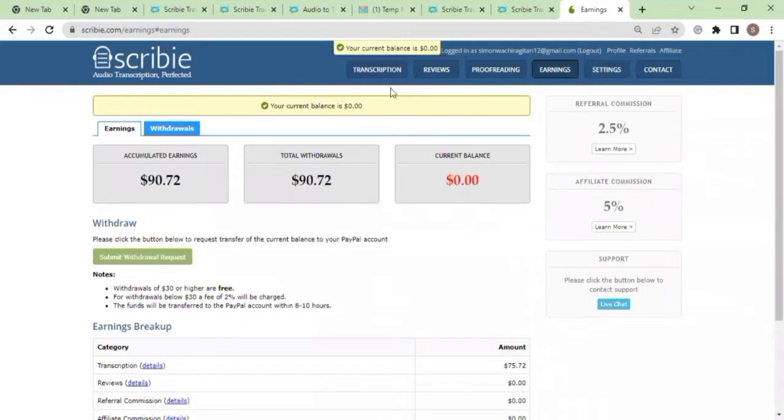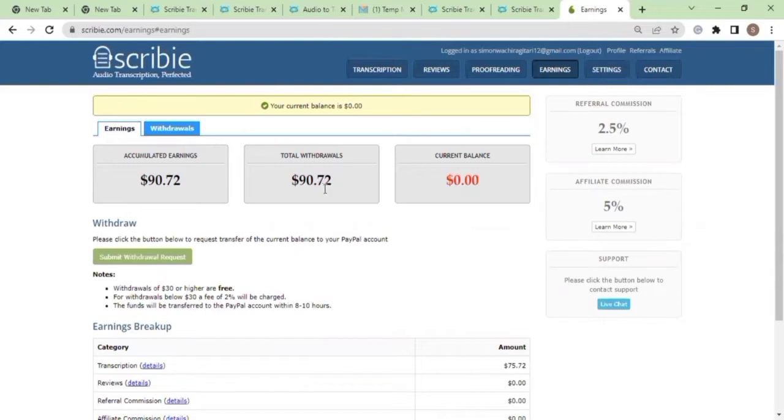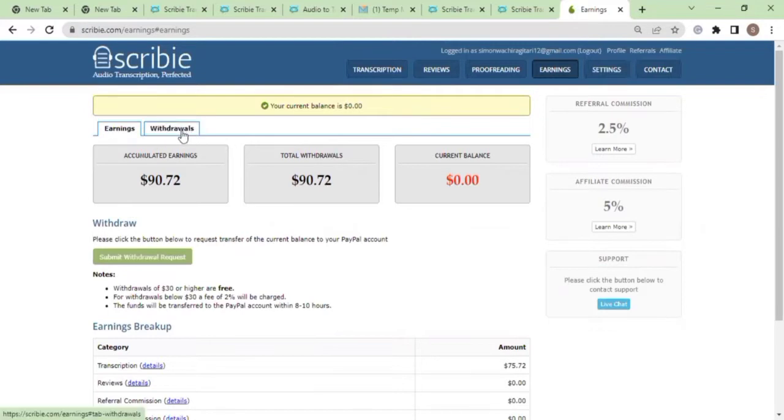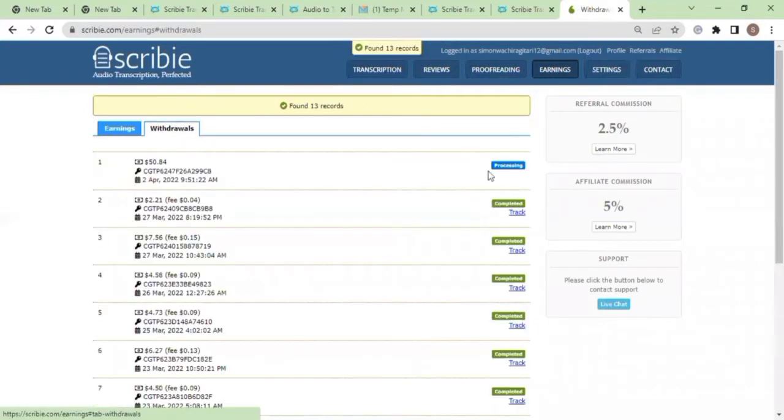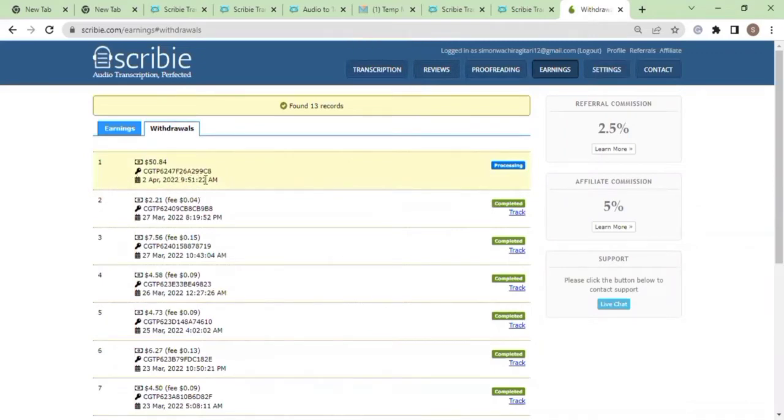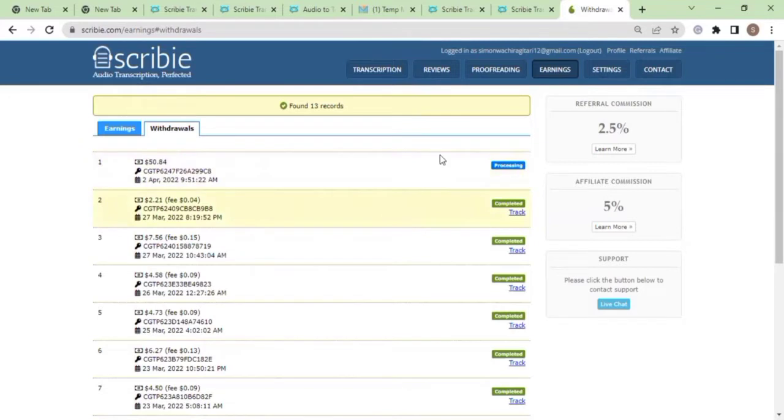My request has been submitted. You can see that the total withdrawal is ninety dollars accumulated earnings. Just to follow up on the withdrawal, I'm gonna click on the withdrawal section and you can see that the withdrawal is here. I placed it at 9:51 a.m. my time and the withdrawal is currently at the processing mode, so I should be able to receive these funds in the time they specified, eight to ten hours, and I'll have a follow-up video.